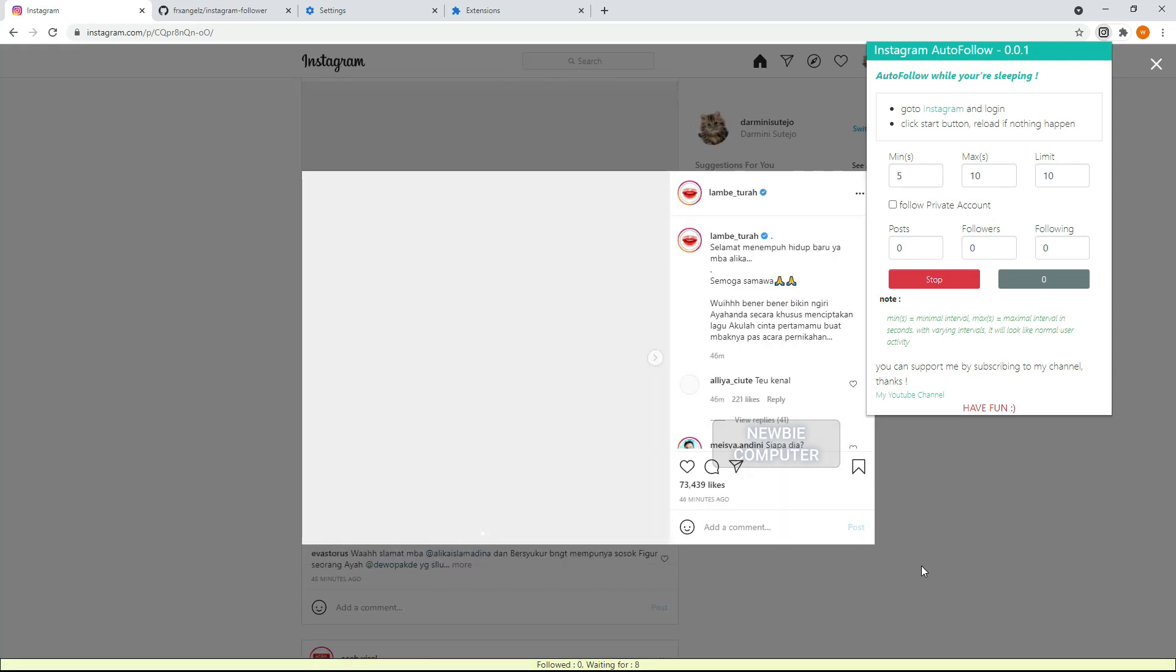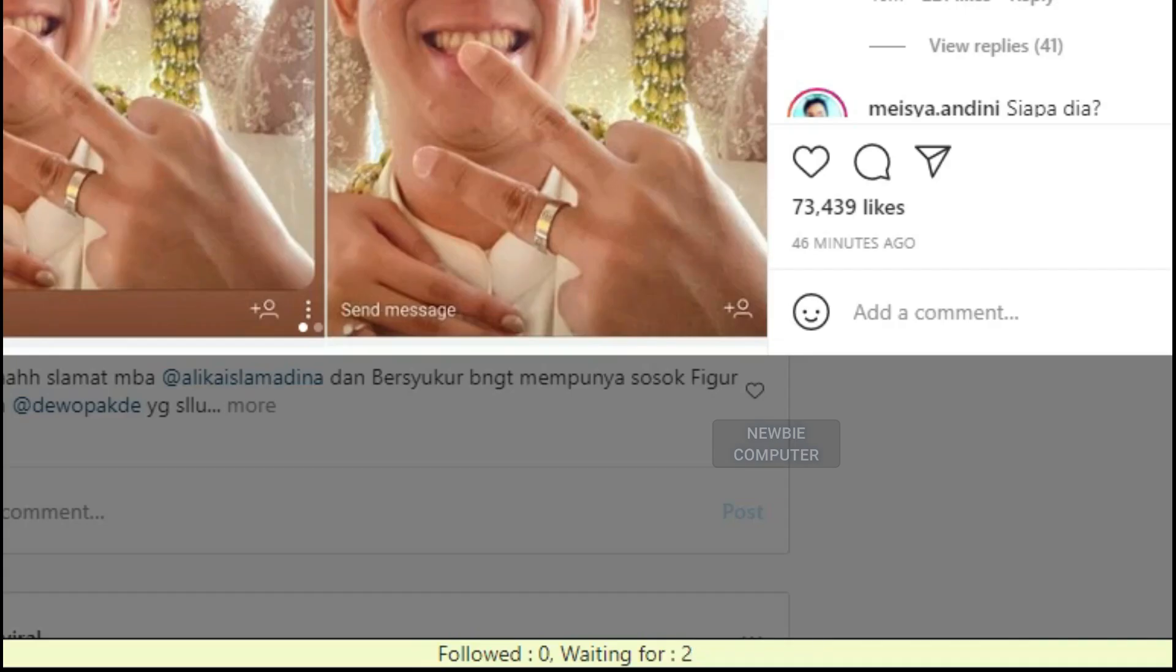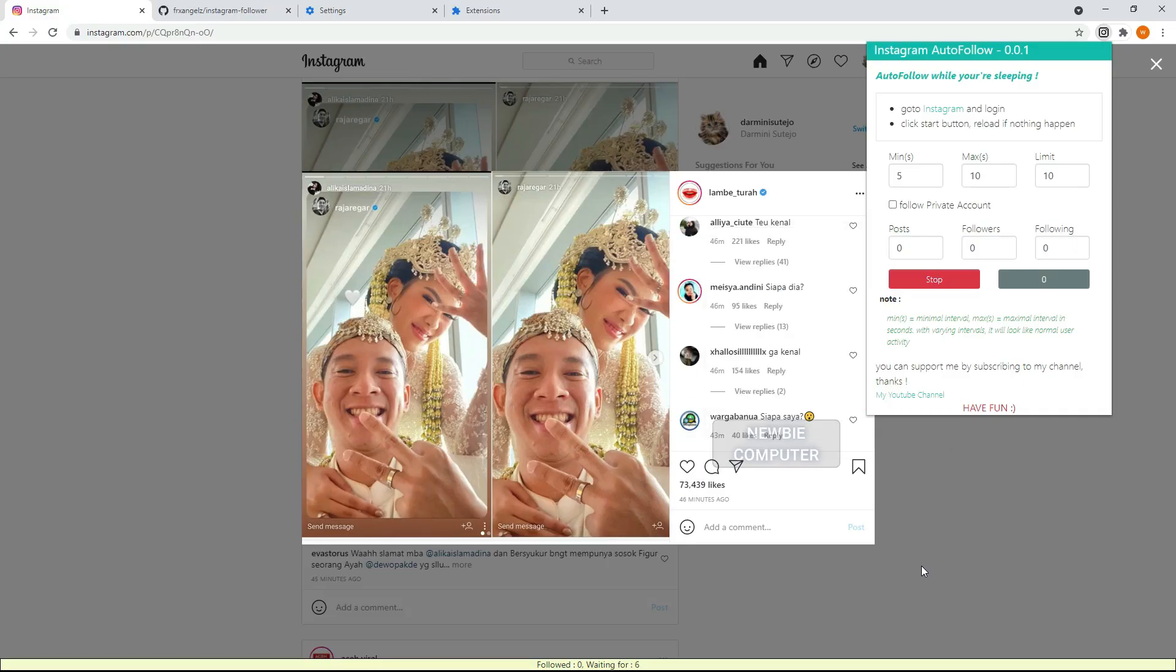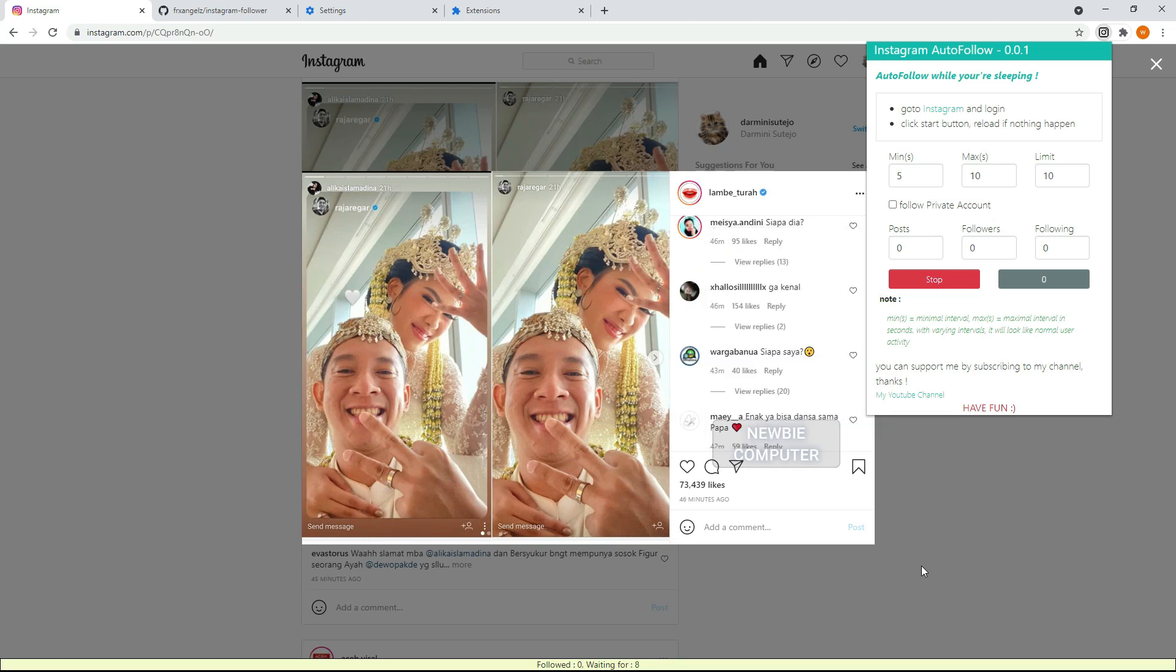In this example I will use it to automatically follow everyone on Instagram who meets the specified criteria, with minimal posts, minimal followers, minimal following, or whether it's private account or not.